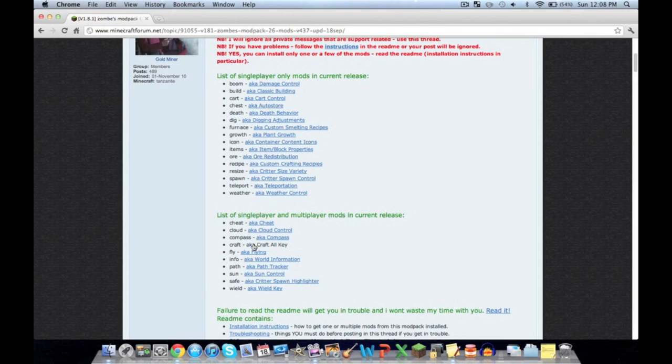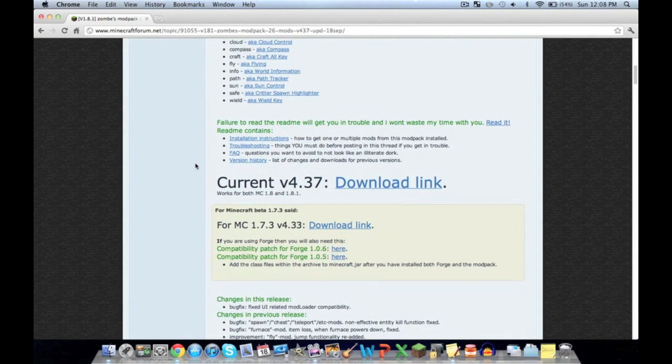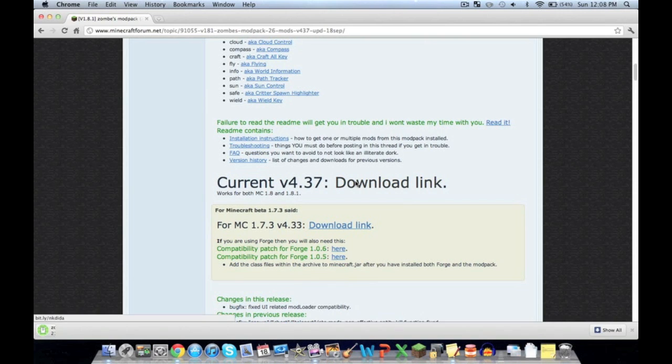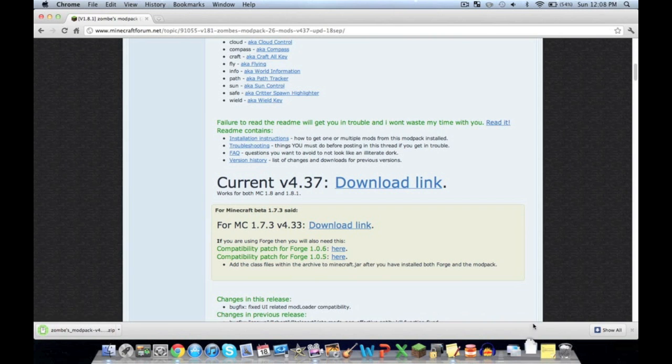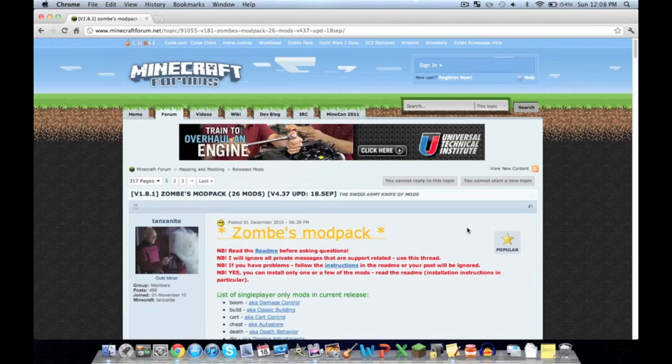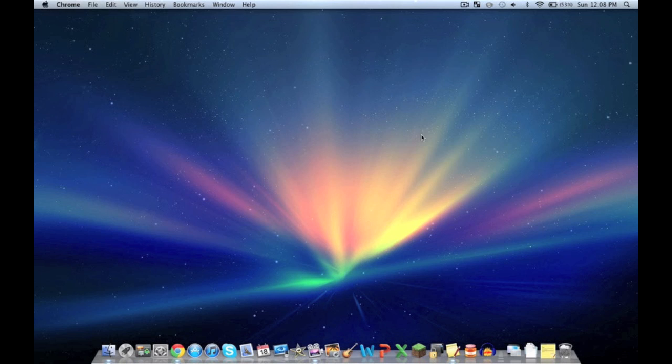Don't get confused - in single player, everything works. Go to current version 4.37, which works for 1.8 and 1.81. Hit the download link. As you can see, I've already downloaded the Zombie Mod Pack before, so it's already there. We can exit out of Chrome for now.